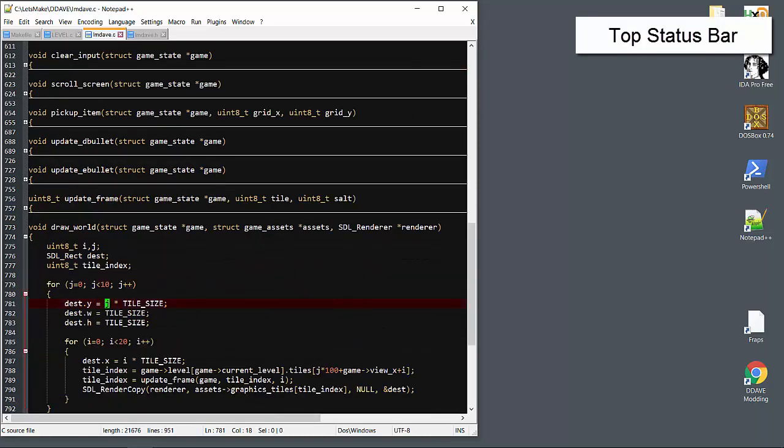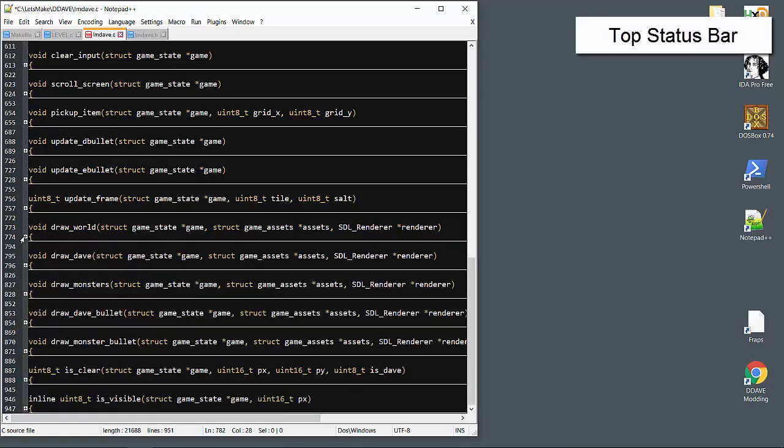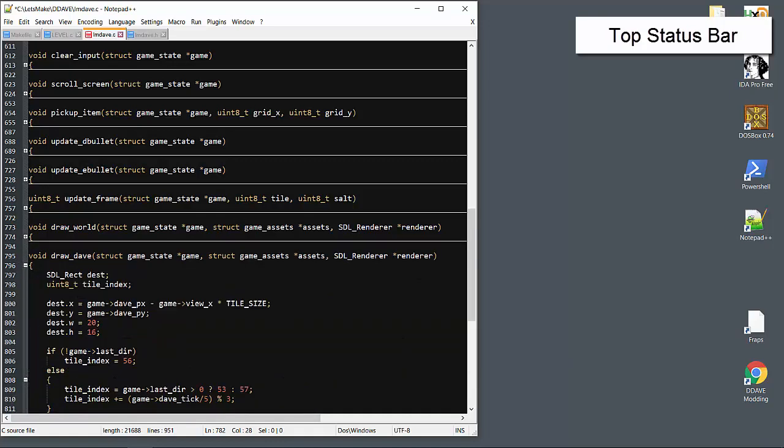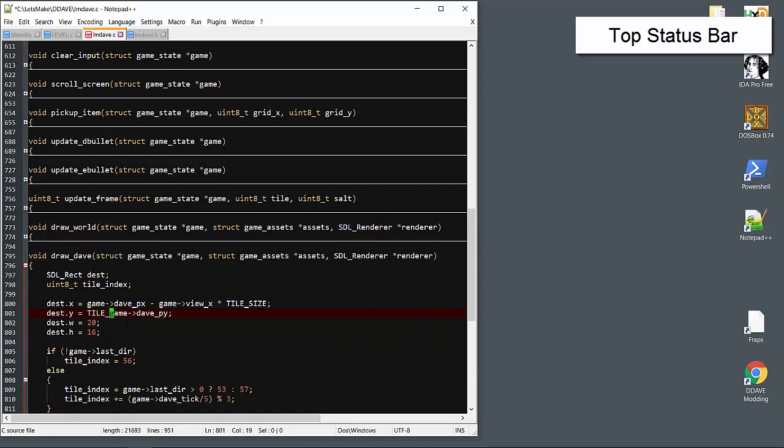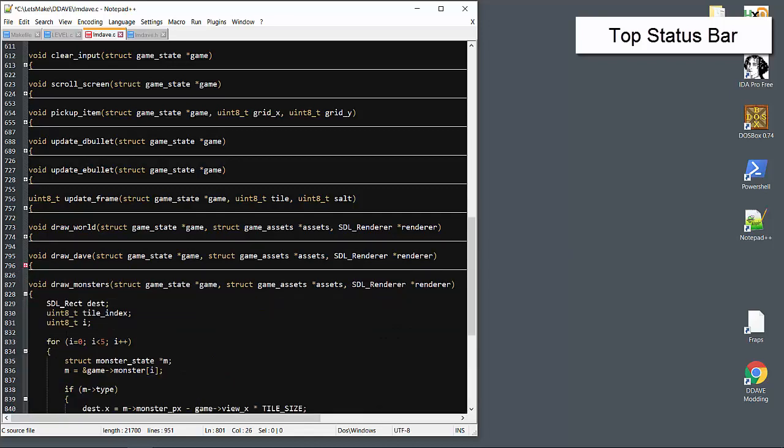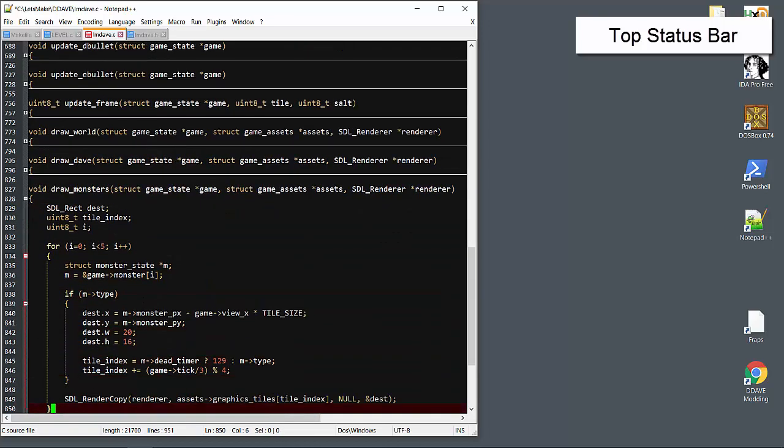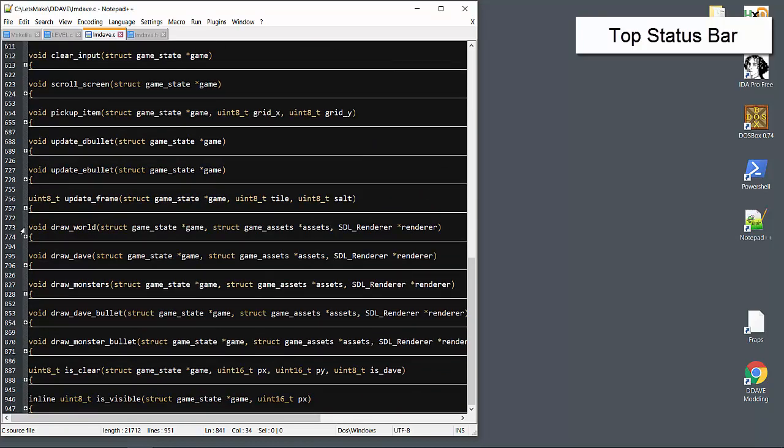We'll add a tile offset size to everything we've drawn so far. Here's the world, then Dave, monsters, bullets.